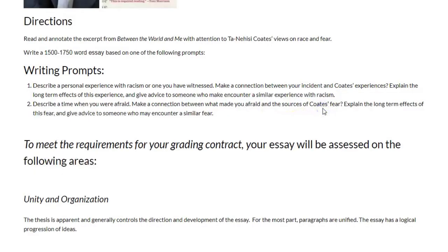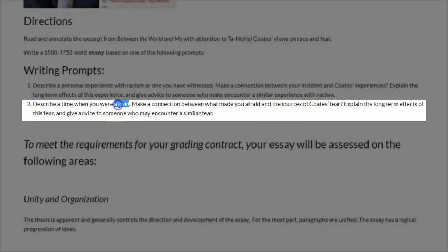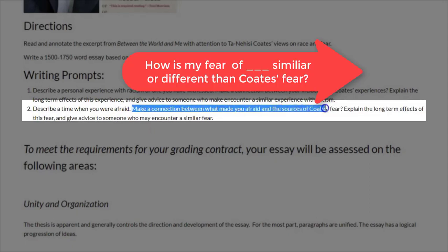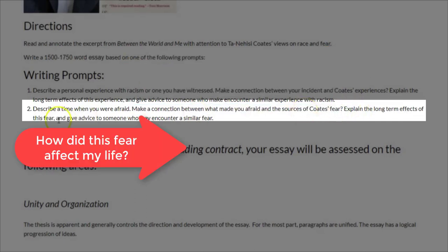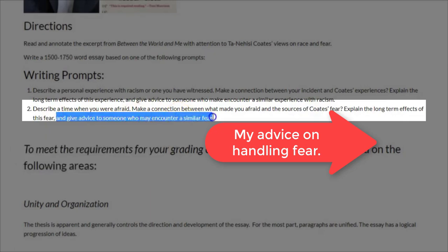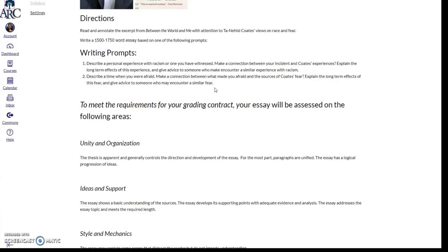You do not need to write about racism. You could also write about a time you were afraid. In that case, you would once again make a connection between what made you afraid and the source of Ta-Nehisi Coates' fear. Explain the long-term effects of this fear and give advice to someone who may encounter a similar fear. Both of these topics you brainstormed in the last quiz.